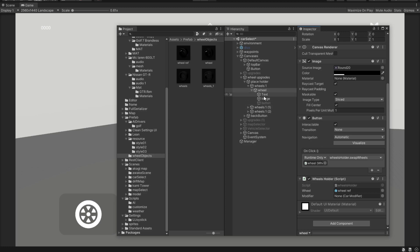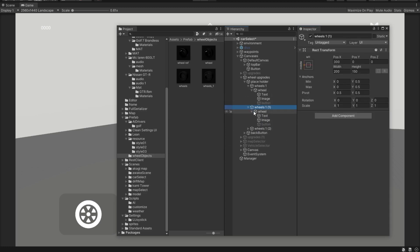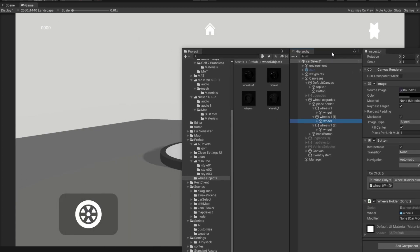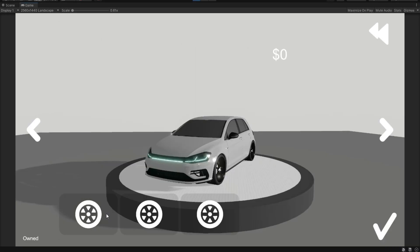Now I'll just repeat this function for these three other wheels. I've added all of the three wheels. They all have a wheels holder script. And now let's try to play the game.